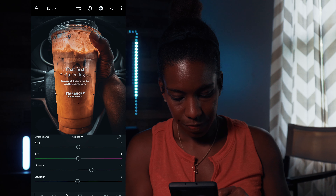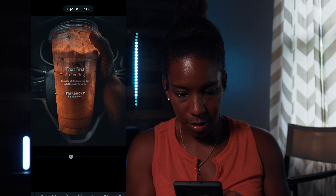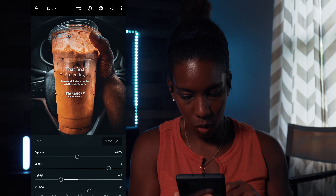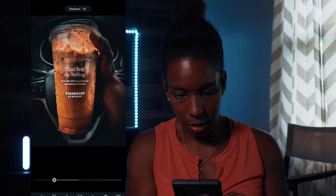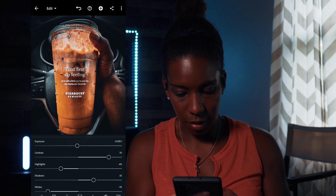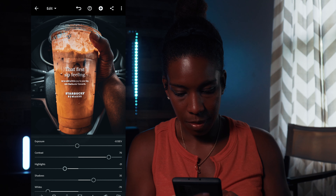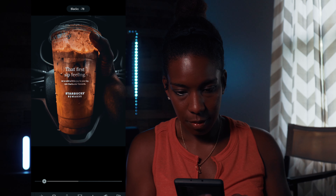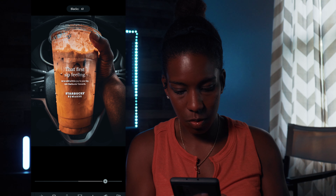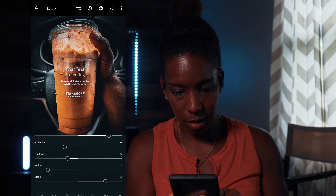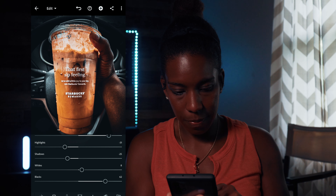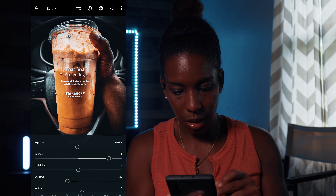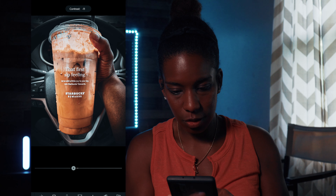I'll take some of that saturation out, then maybe lighten the exposure depending on how I feel. I notice a little blotchy grain on my arm where I was holding the drink out, so I'm going to try to get rid of that - taking the shadows down and maybe the highlights up, playing with that a little bit. That's a little too dark so I won't crush the blacks - I'll lighten that up a bit.